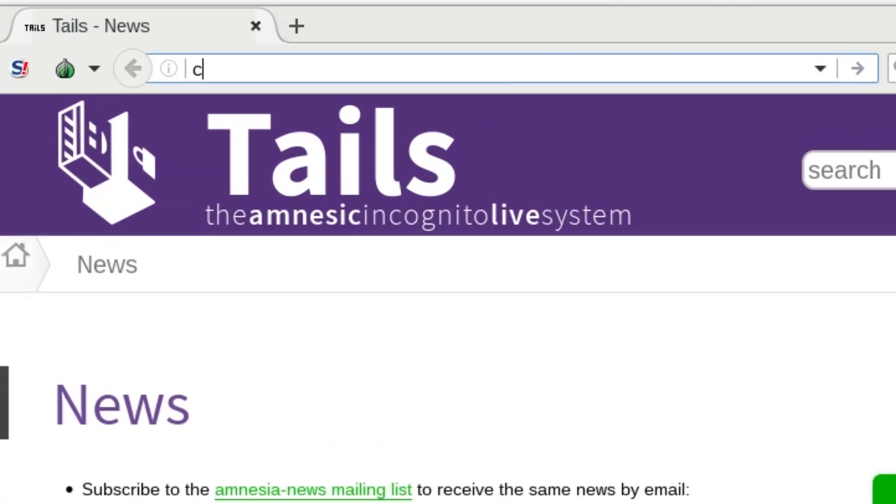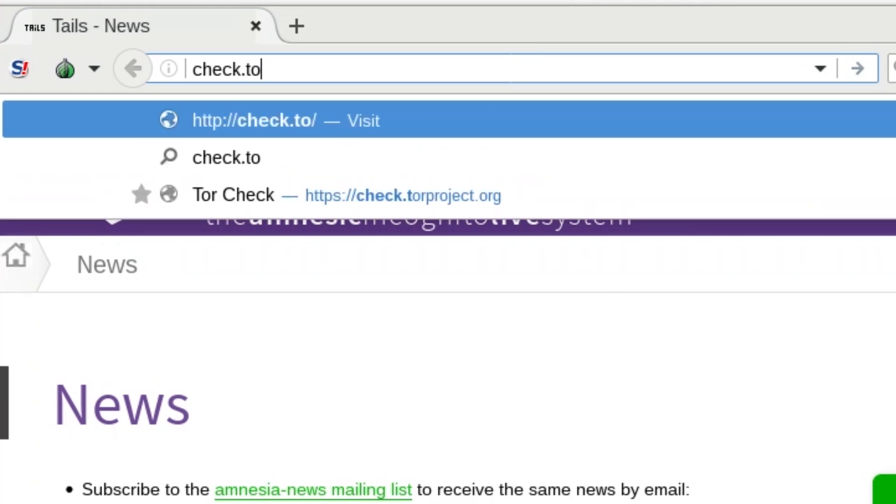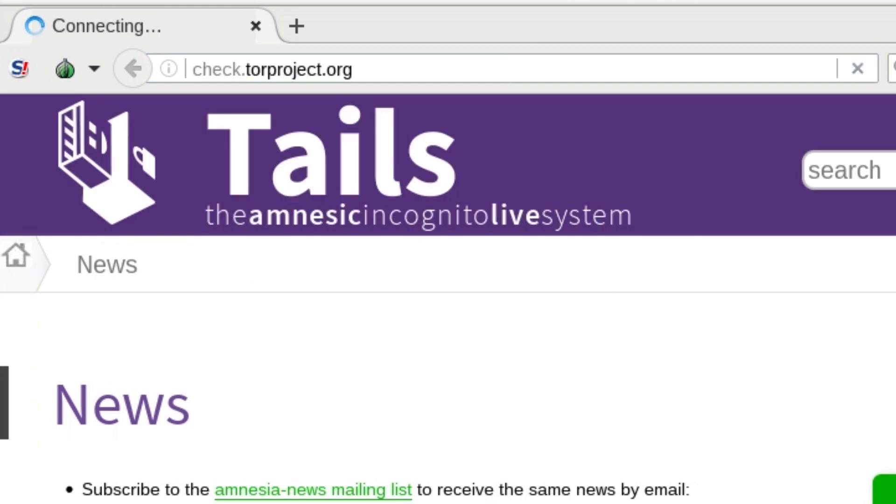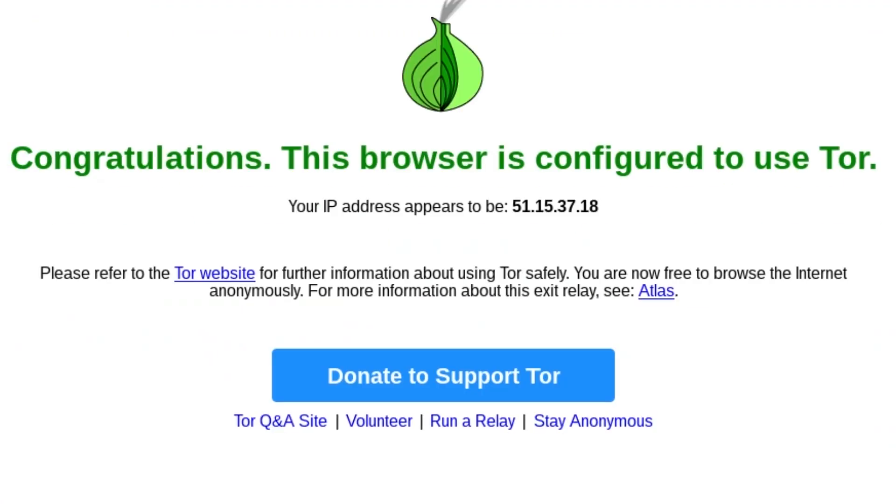If we now visit check.torproject.org, we can see that the check is positive, and that our connection to the internet is secured over Tor.